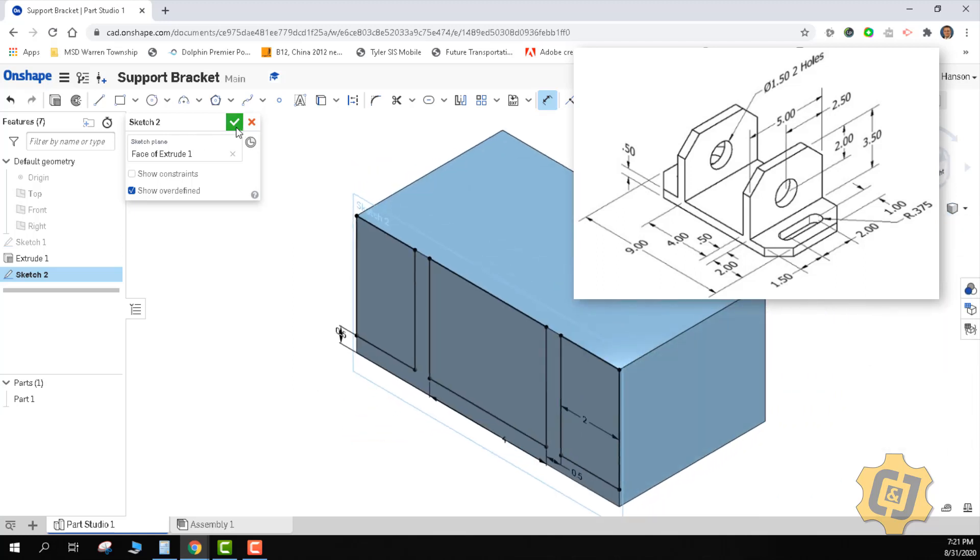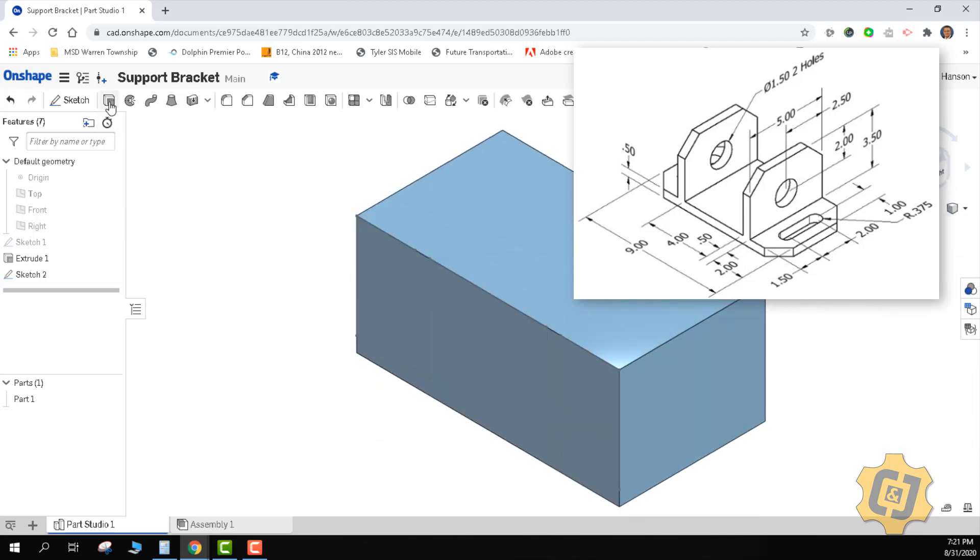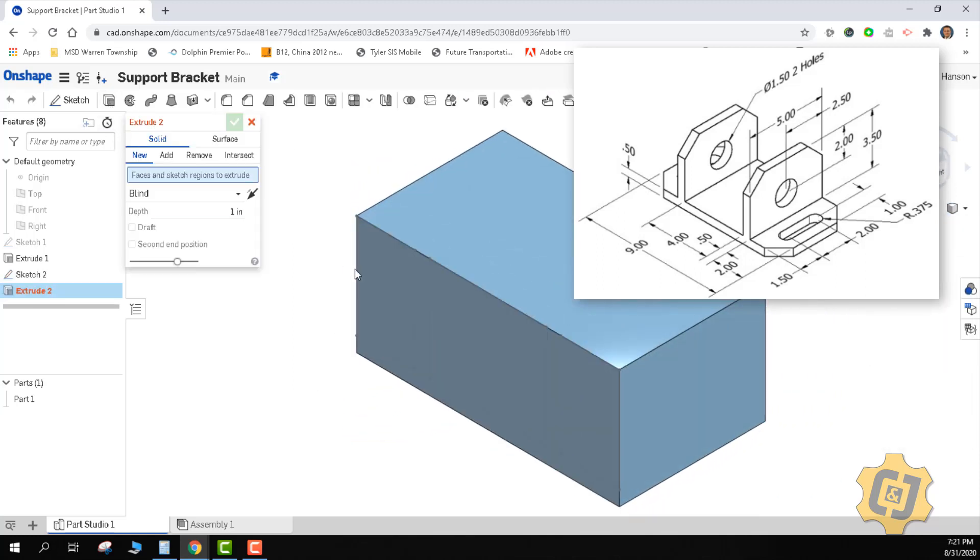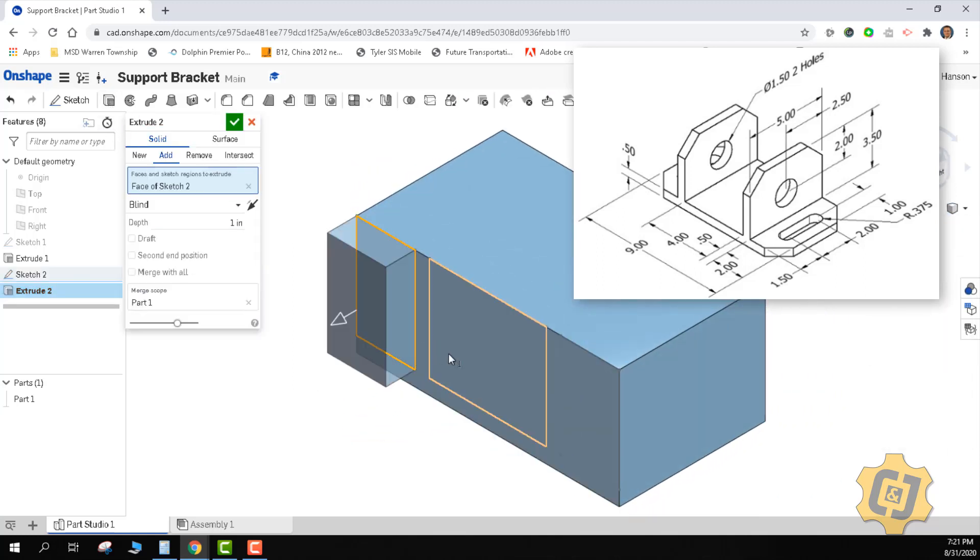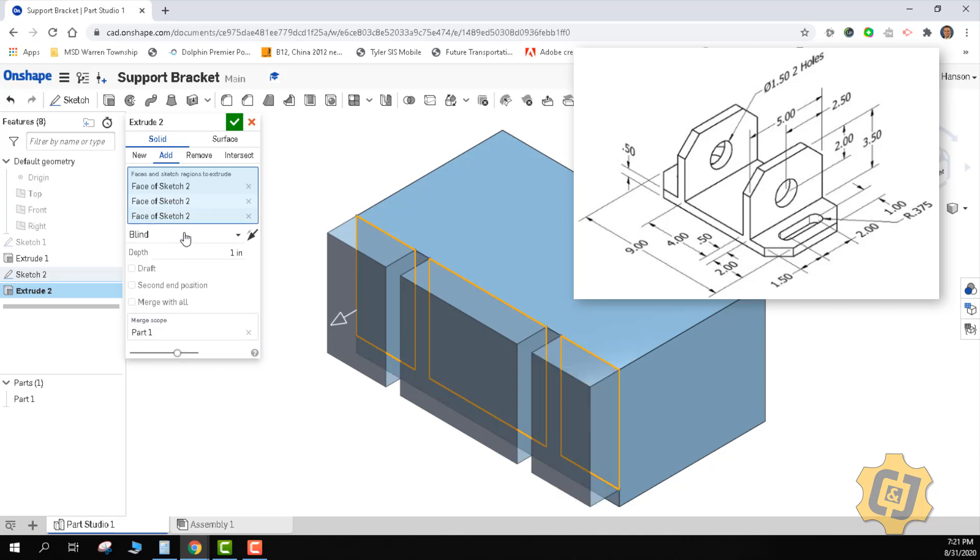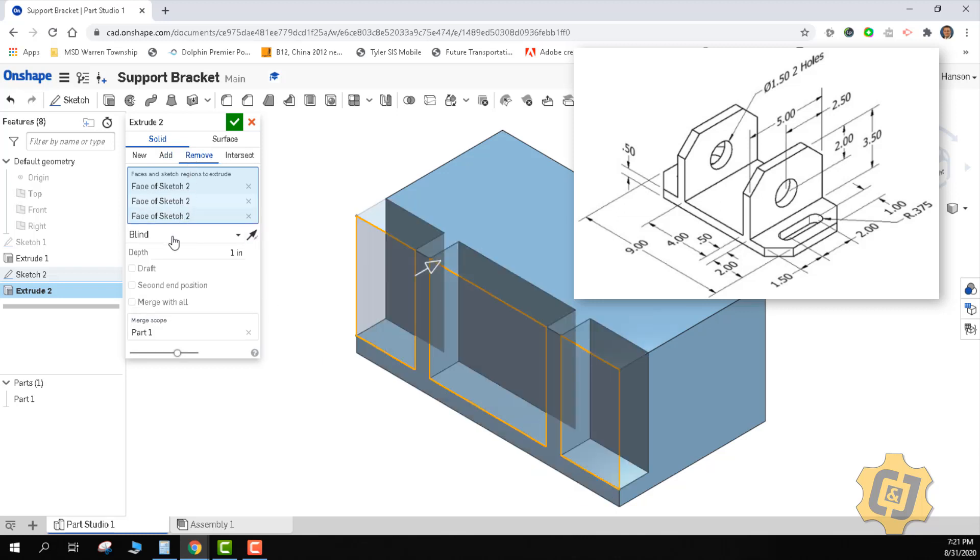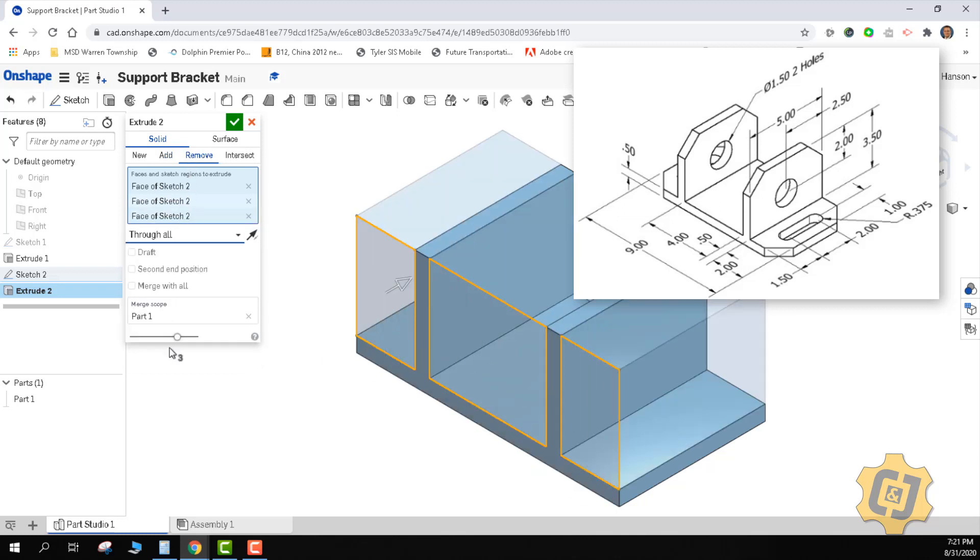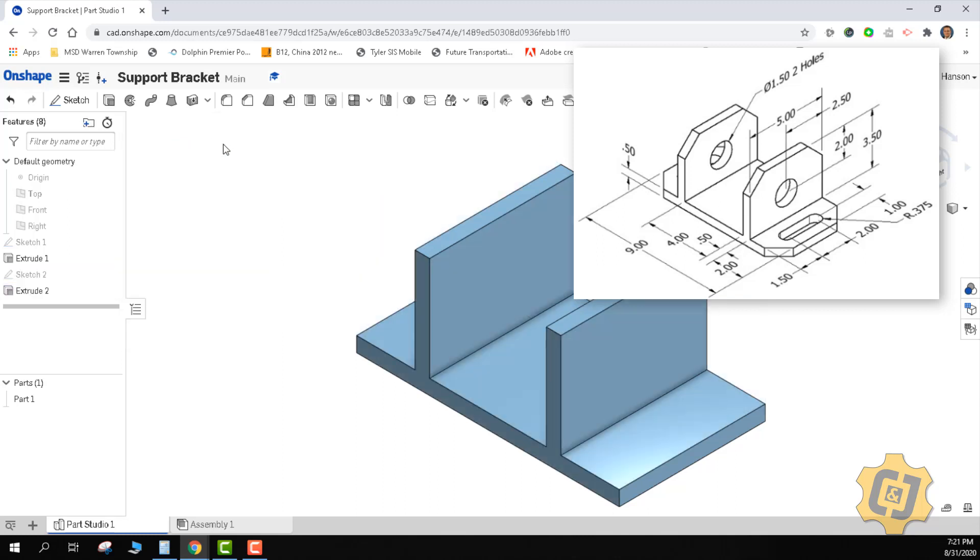Isometric into the sketch, extrude, and we're going to punch all three of those as a remove all the way across through all. That's taking care of a lot of it for us.